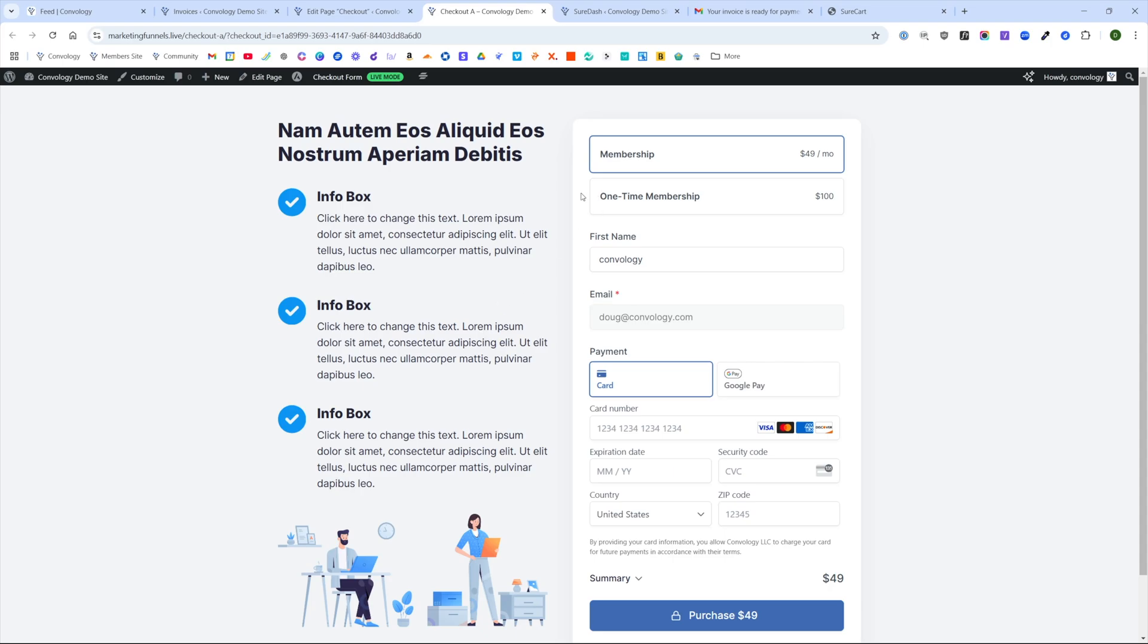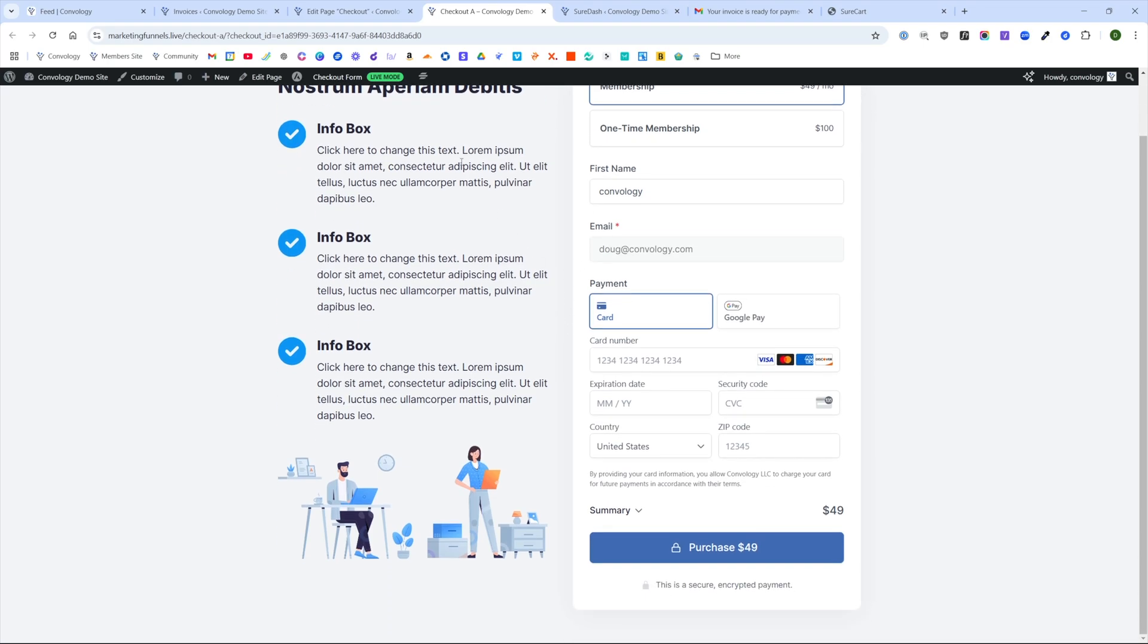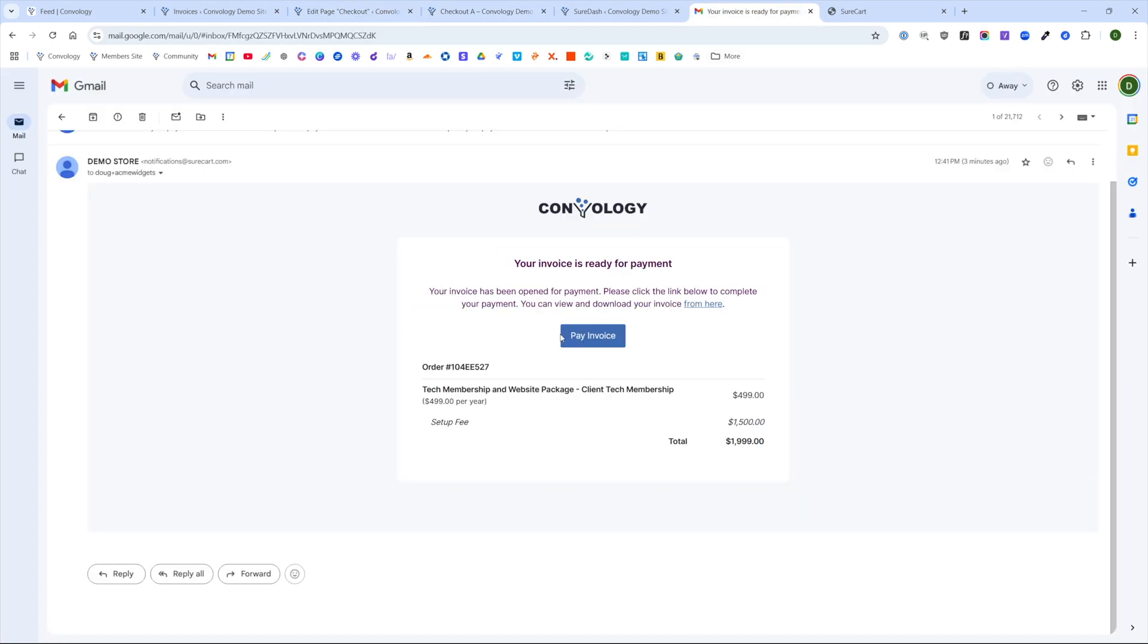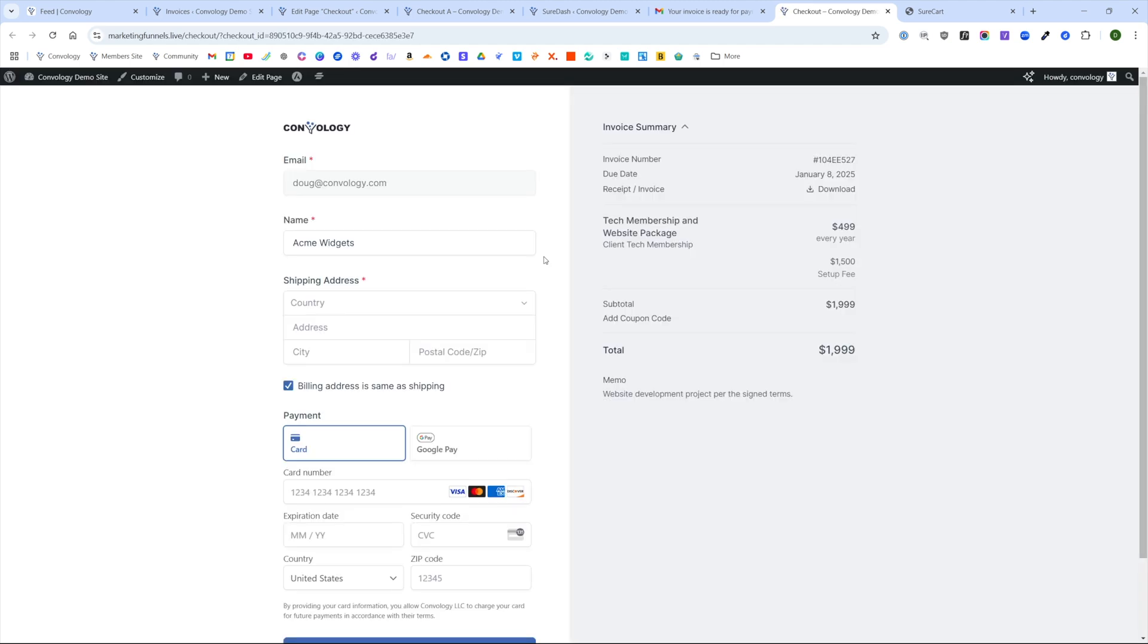If you are a member of Convology Plus, it's in the resource library, as well as my SureCart course. I have several of them available to you using Spectra and a couple using Thrive. So you can access one of these nice looking ones if you want, or just make something super simple like I have here.